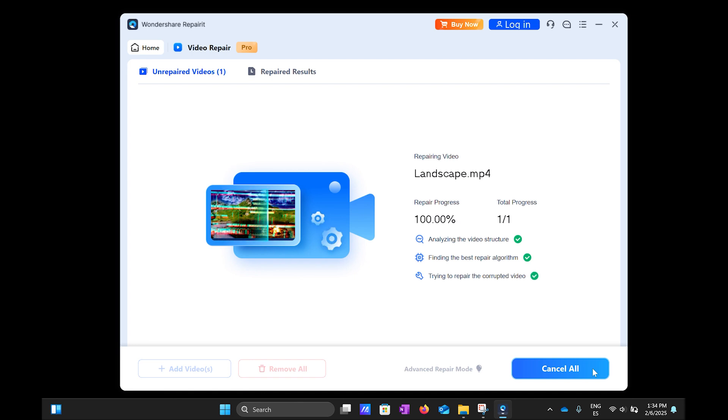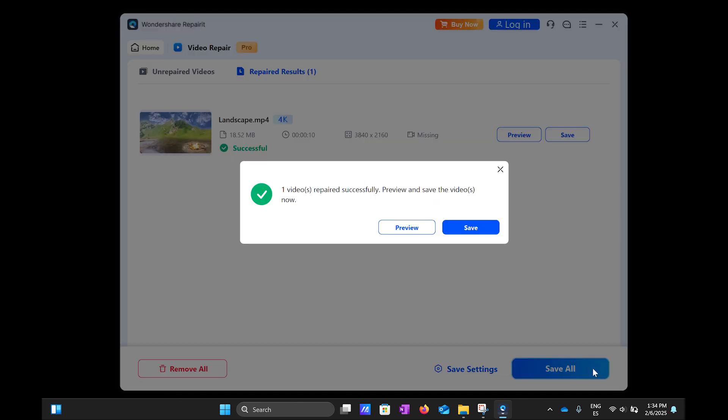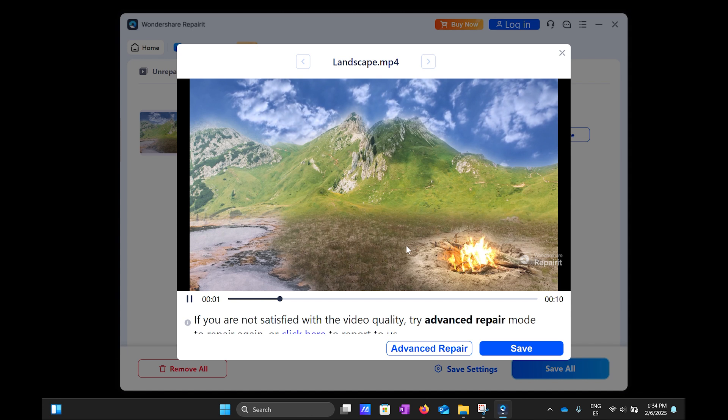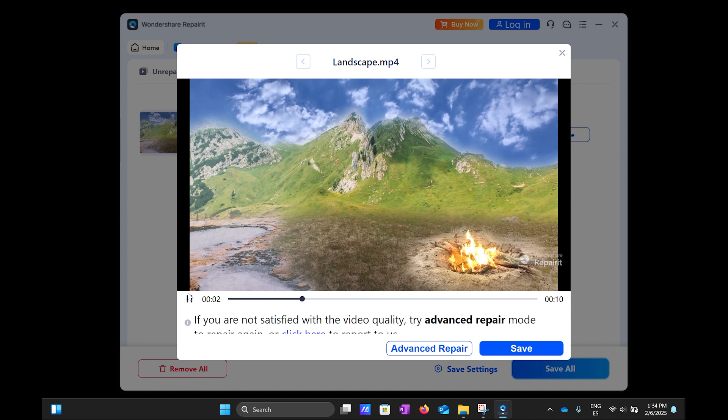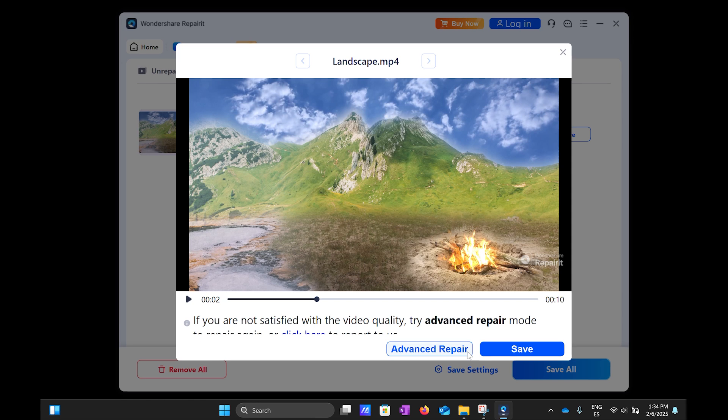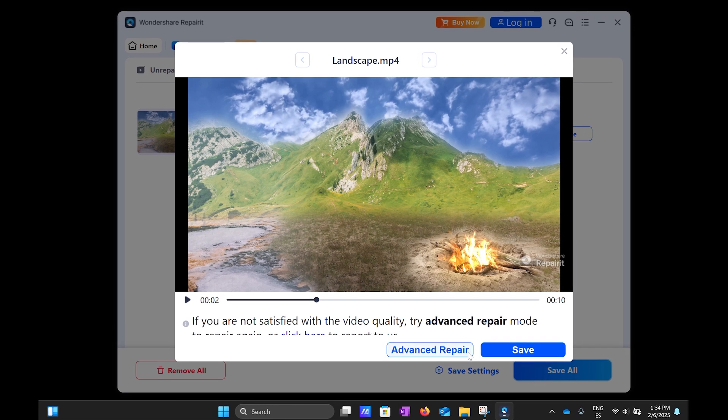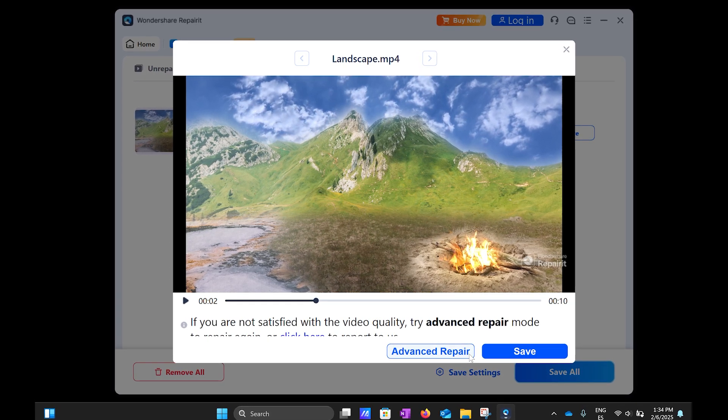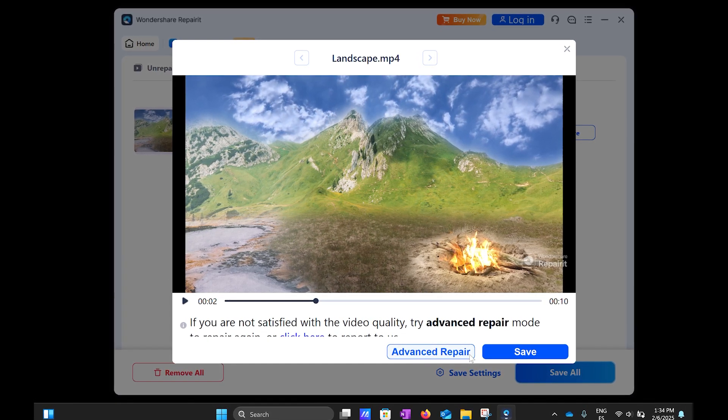Once the video is repaired, it will play when you click to preview it. Previewing the video will tell you if it's the desired quality or not. You can click on the Advanced Repair button if you're still unsatisfied with the video quality and want to repair the video once again.